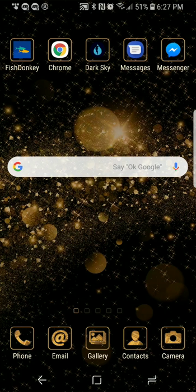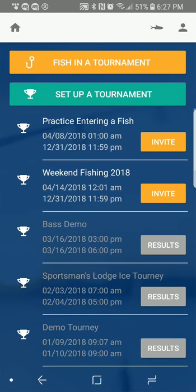We're going to go over how to use the Fish Donkey app as a participant, as a fisherman. Specifically, we'll talk about entries and entering fish into the Muskie National. As soon as I start the app, the first thing I see is a list of all the tournaments I take part in, and then two buttons: Fish in a Tournament and Set Up a Tournament.